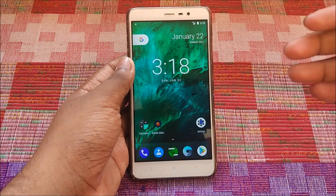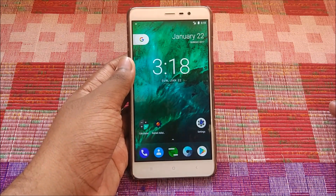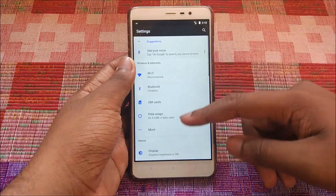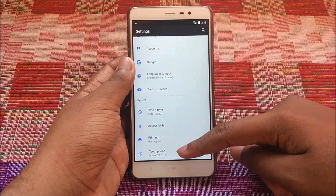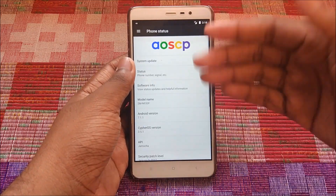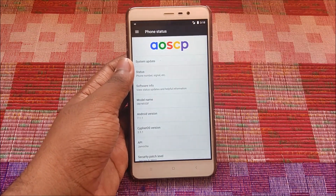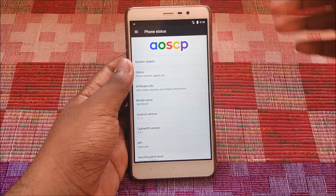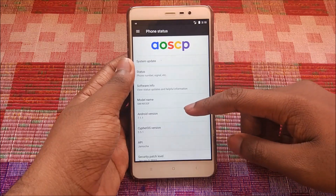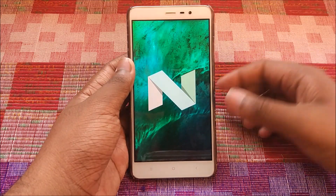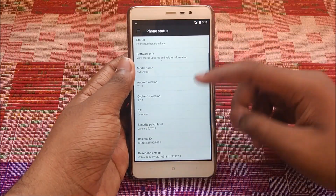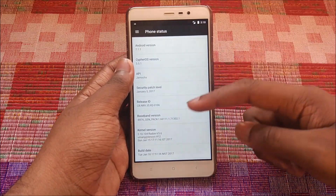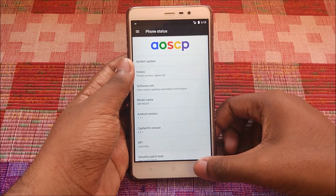Let's start the overview. Going into Settings to check the version — as you can see, Cypher OS, AOSCP ROM. What makes this ROM my favorite is that it's exactly like the Pixel OS. Android version 7.1.1 — no complaints. Cypher OS 3.5.1, with the latest security patch of January 5th. That's pretty dope.